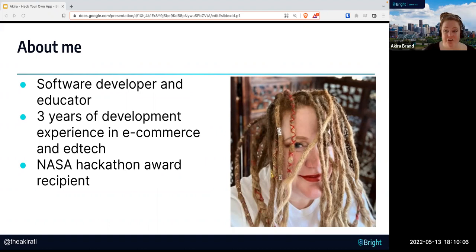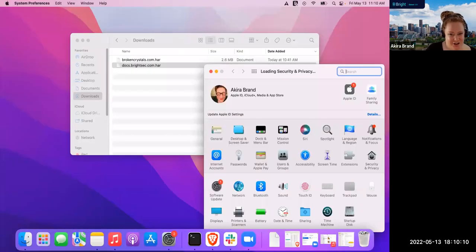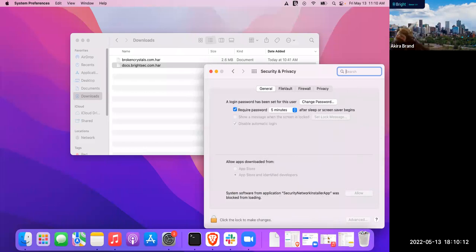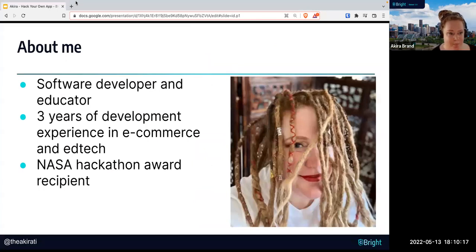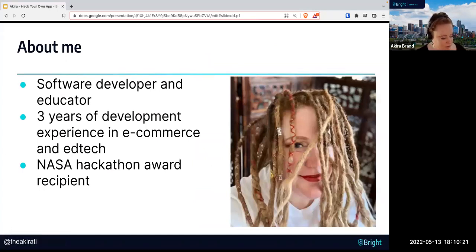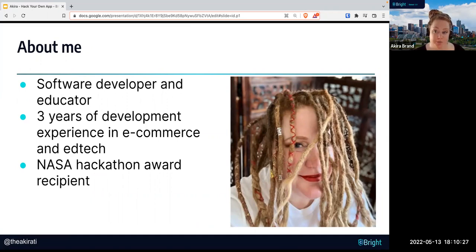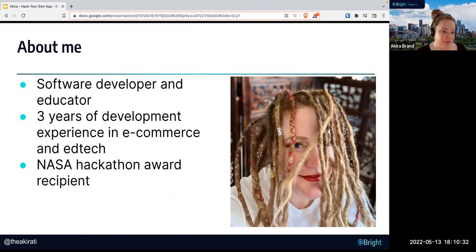We won an award for essentially using machine learning and NASA satellite data to track agricultural trends in settlement camps for refugees, to see what kind of mutual aid would need to be provided. So that's a little bit about me.